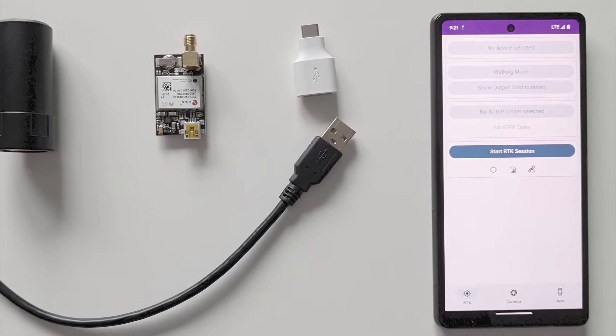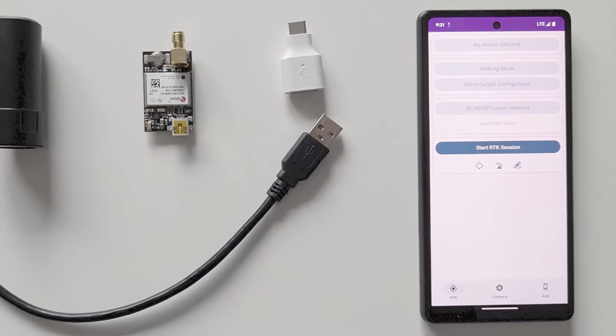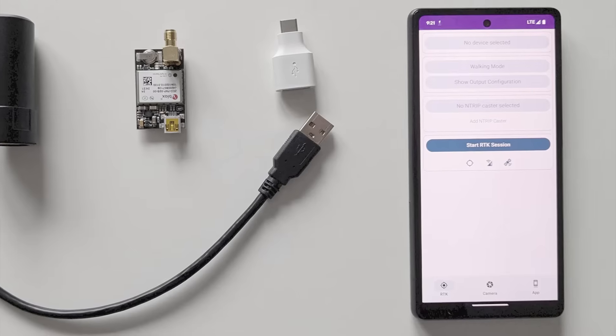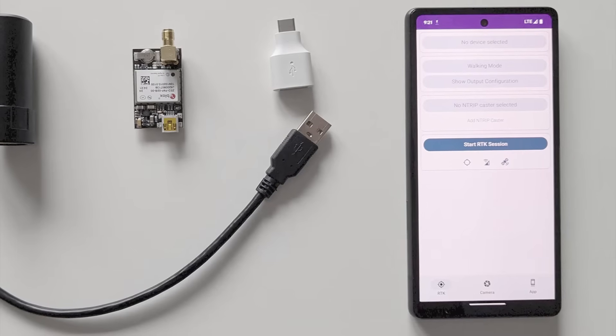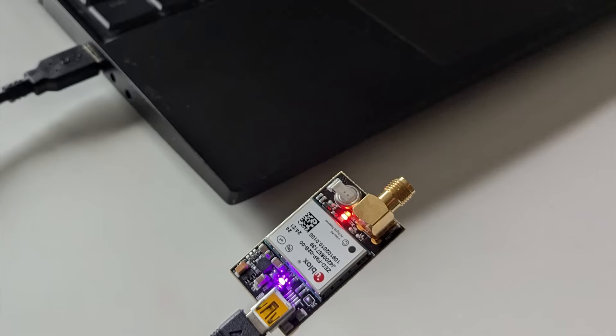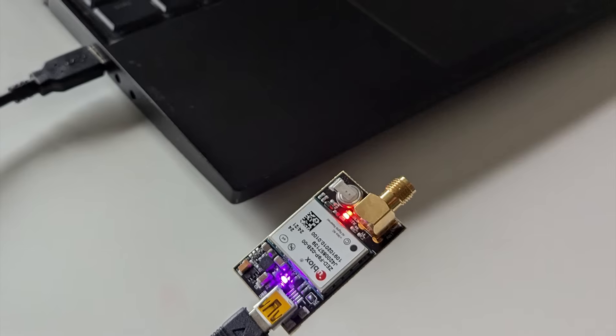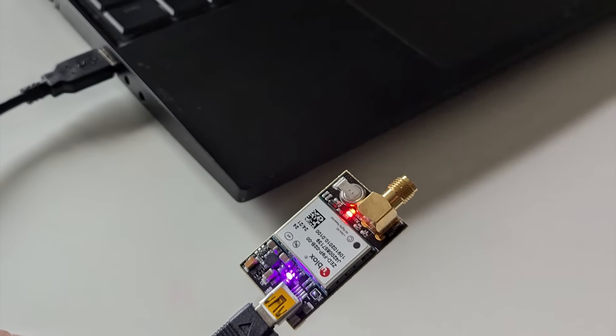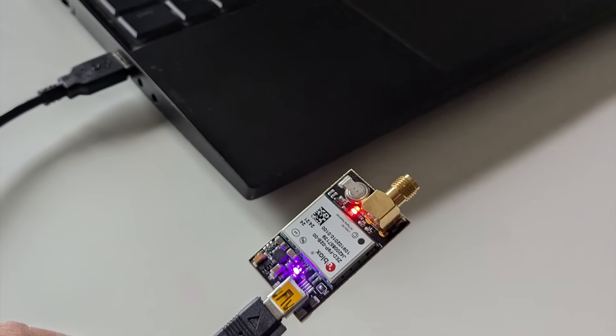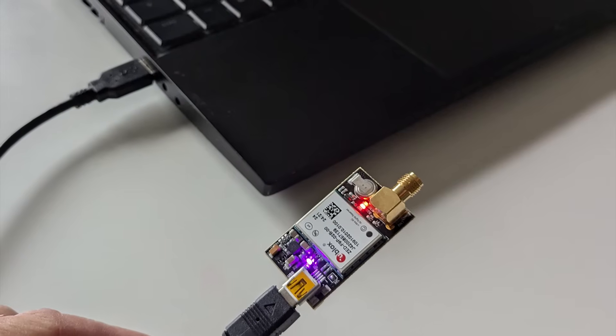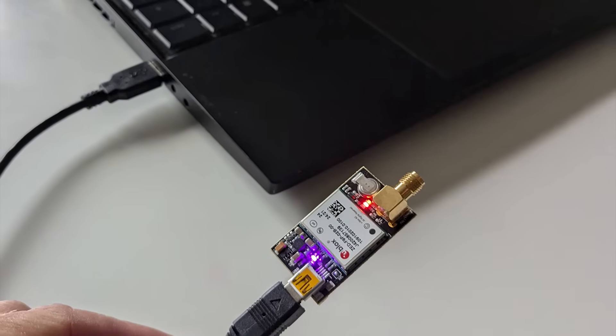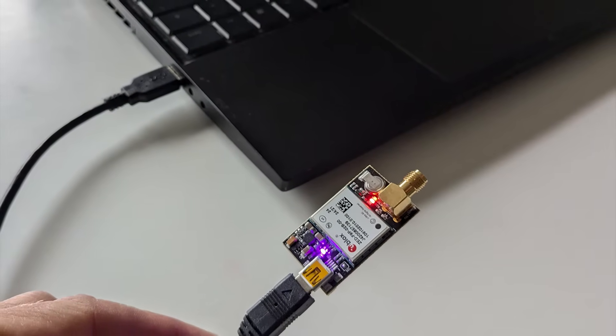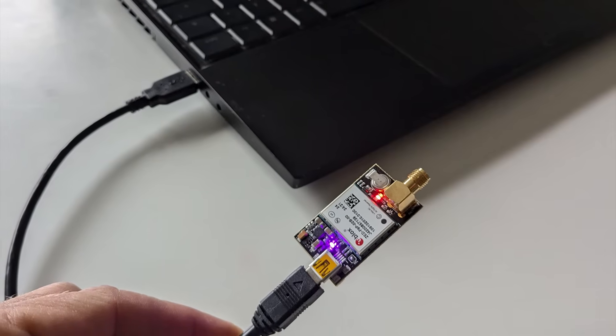First we need to configure the uBlox chip for optimal performance when taking high resolution photos. Download and install uCenter from the uBlox website and connect the circuit board to your PC with the USB cable. This will allow us to fine tune the settings for the best results with the RTK camera app.